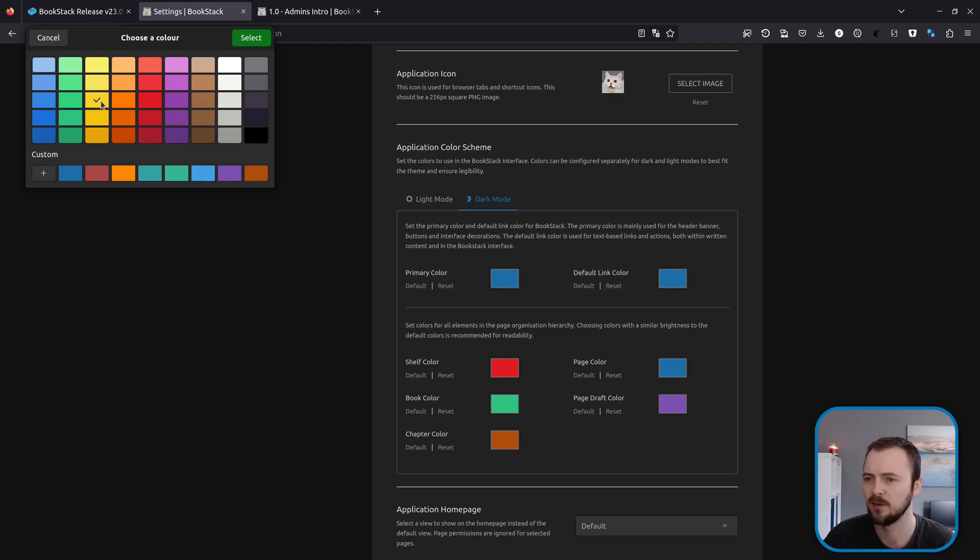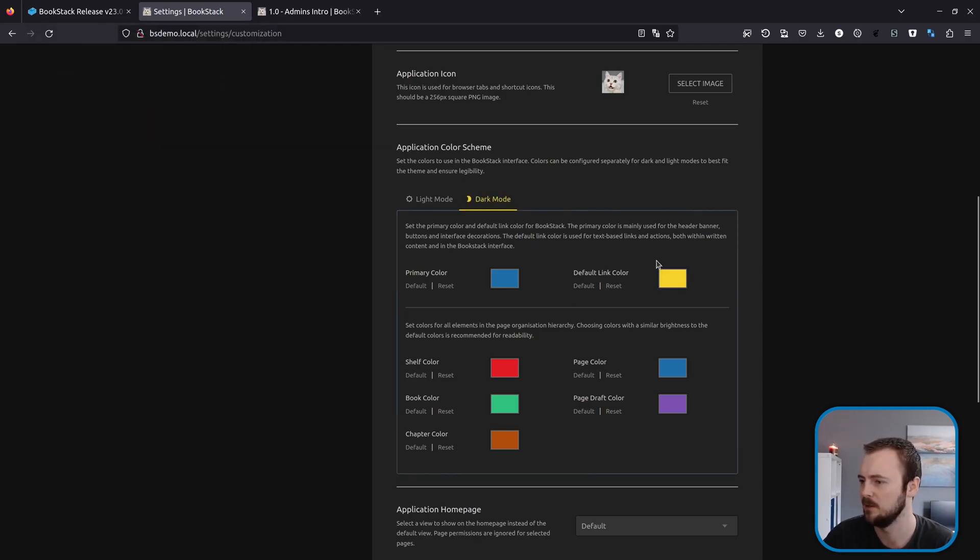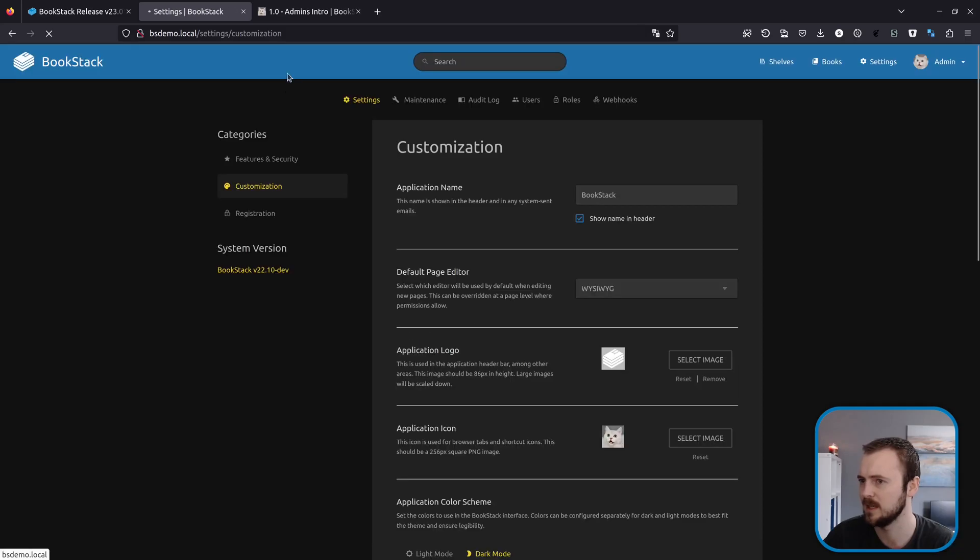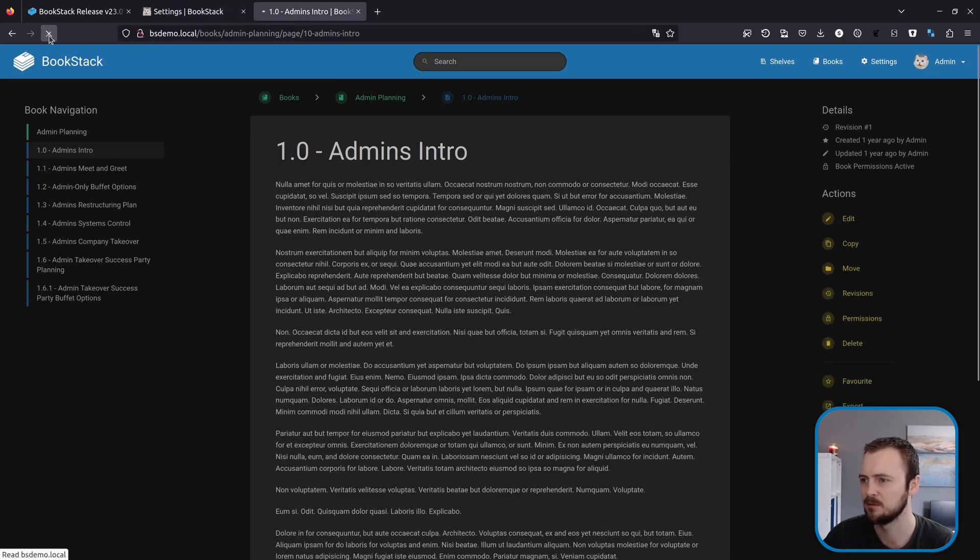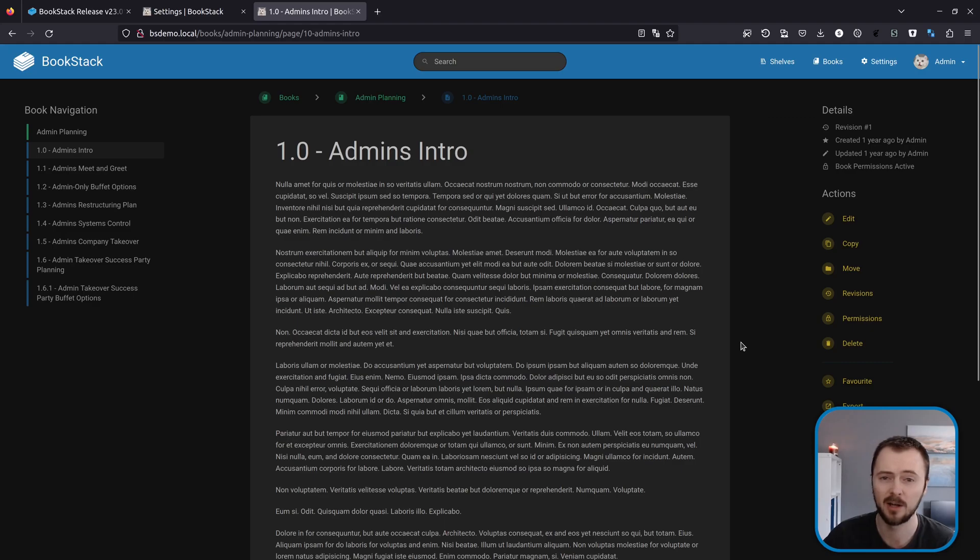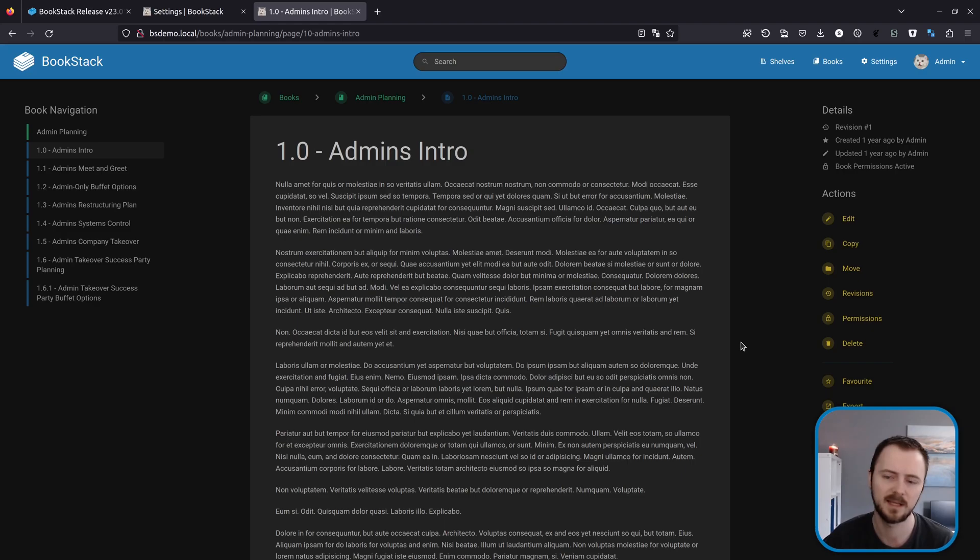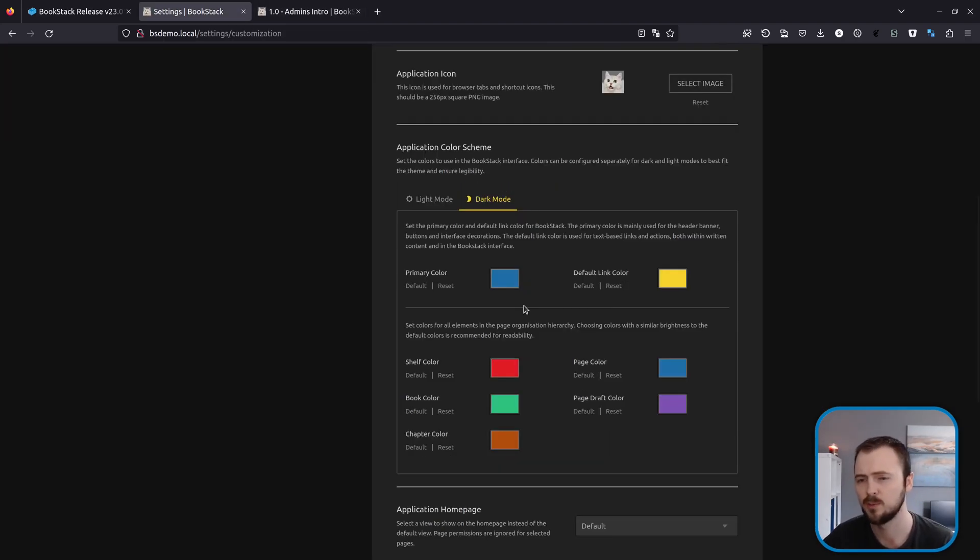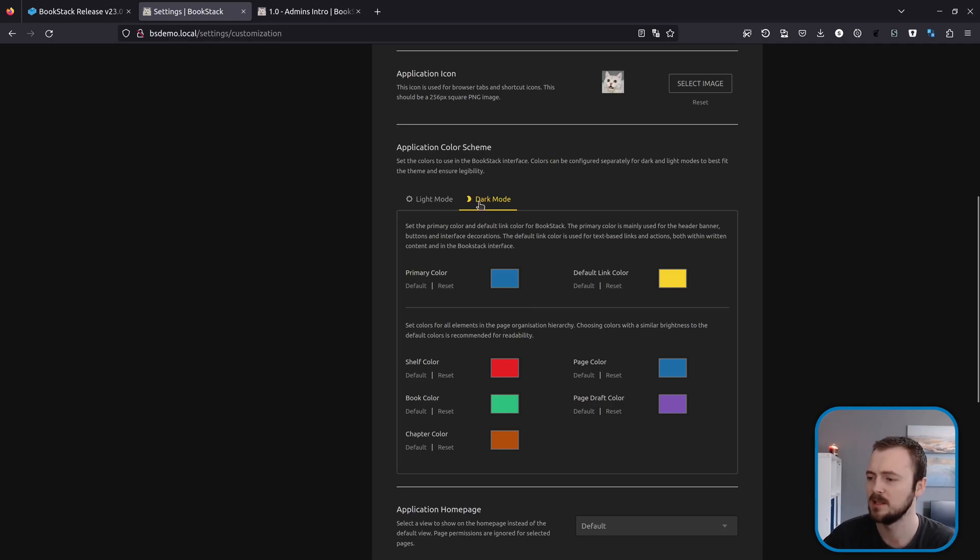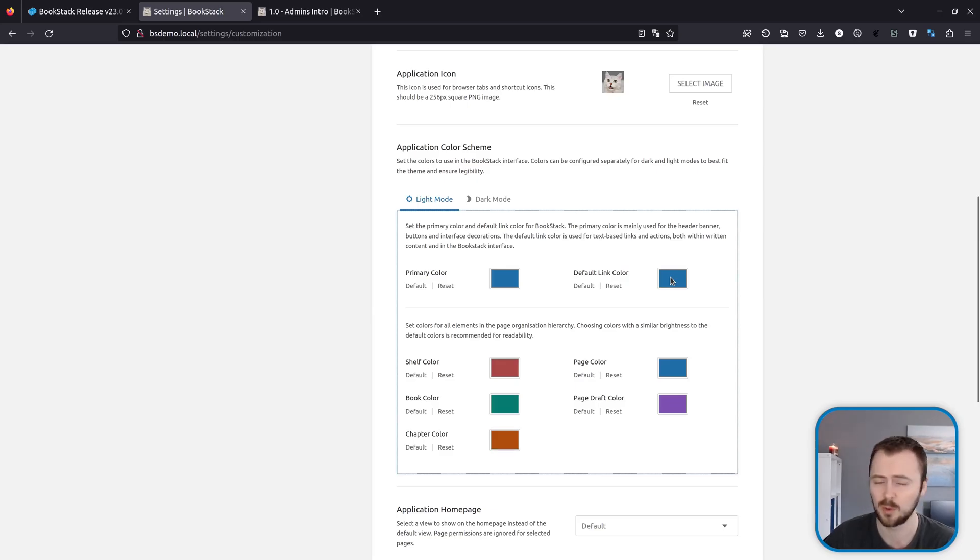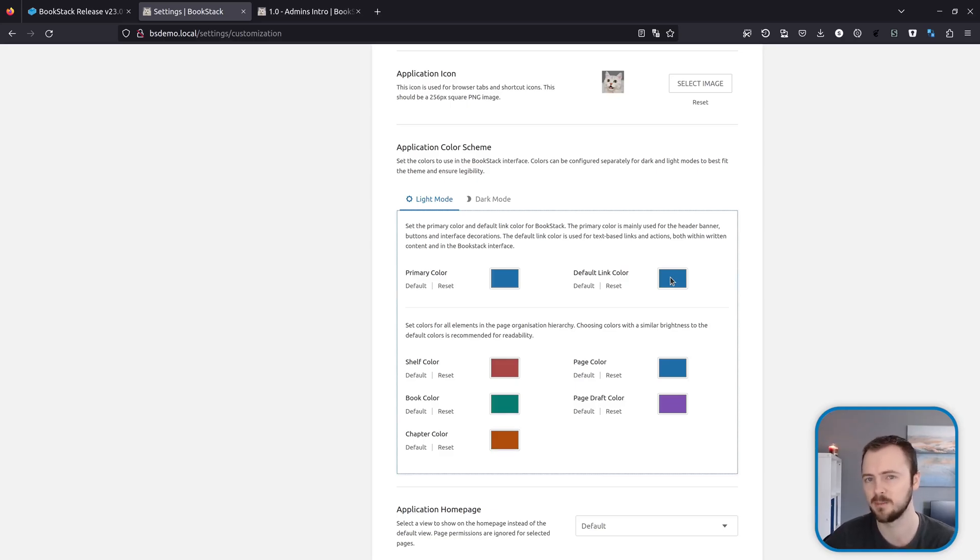They might set a nice color for this but then find that the contrast between the background and when that color is used for text makes it really difficult to see certain things like these actions. But now with the inclusion of this default link color setting, we can configure that separately. So if we go for like an electric yellow. And then we'll go down here and hit save. We'll go back to that book. Refresh. And we can now see these are a much higher contrast looking color. And this doesn't affect just these actions, it affects kind of all text-based links. And of course with the addition of the different colors for different modes, this is configurable separately.